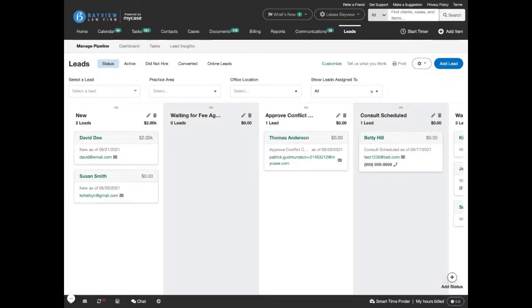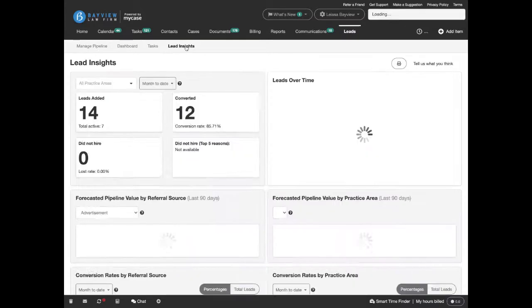Tracking your practice area, the value of the potential case, and the source the lead has come from will all be used to give you insights into your leads.